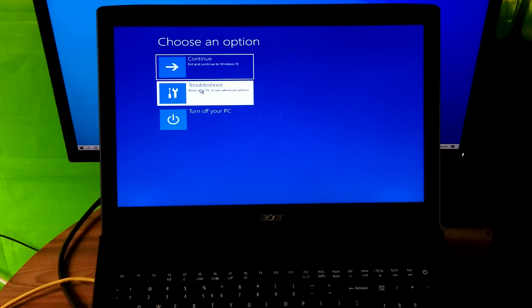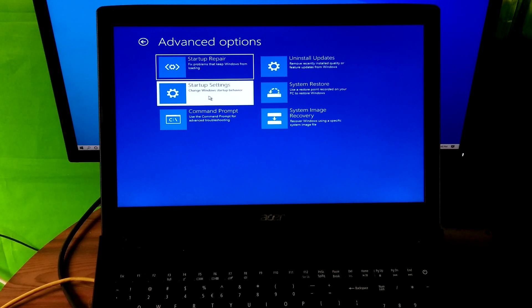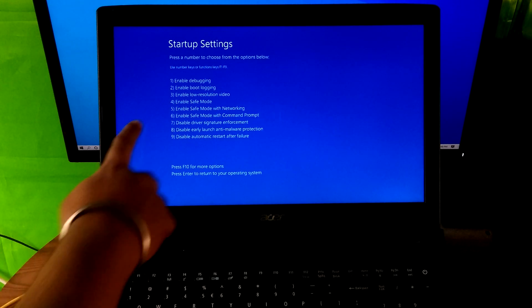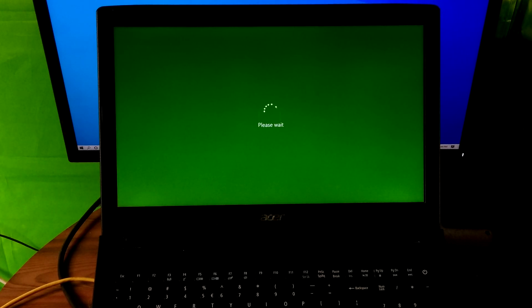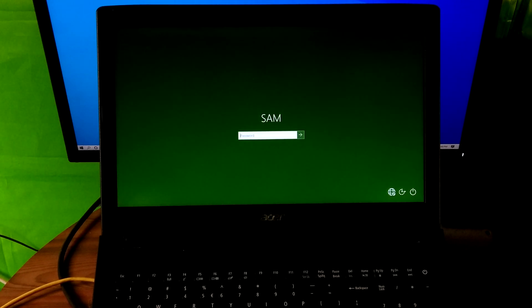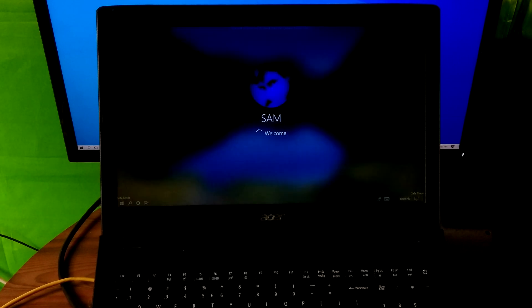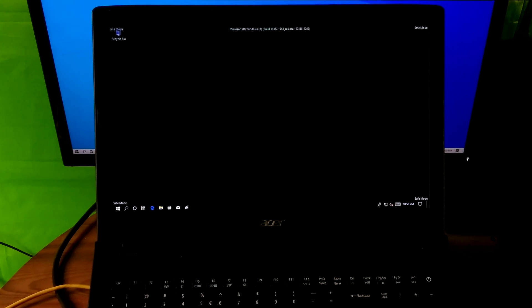Next, click Troubleshoot, then Advanced Options, then Startup Settings, and click Restart. Next, hit F5 to enter Safe Mode with Networking.